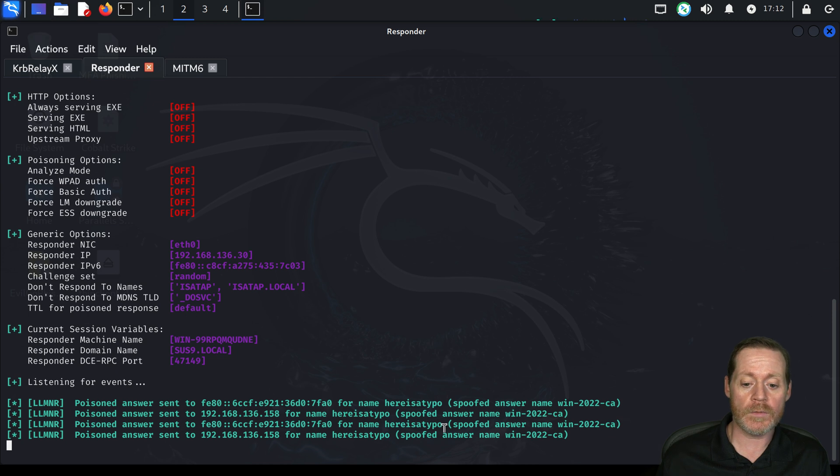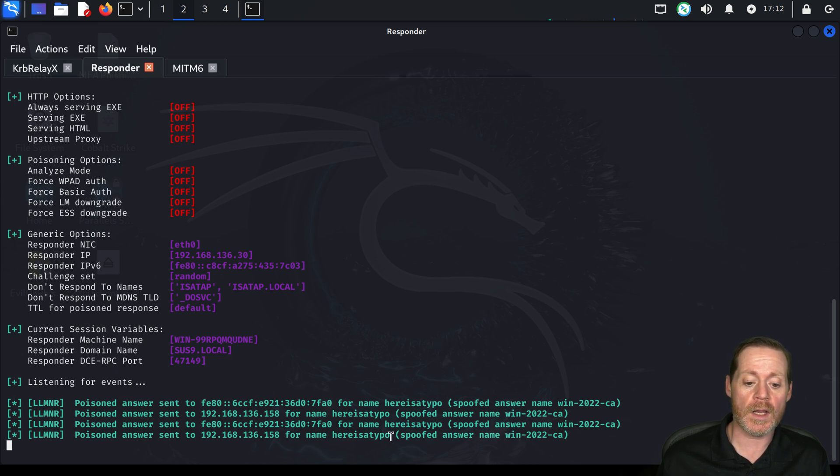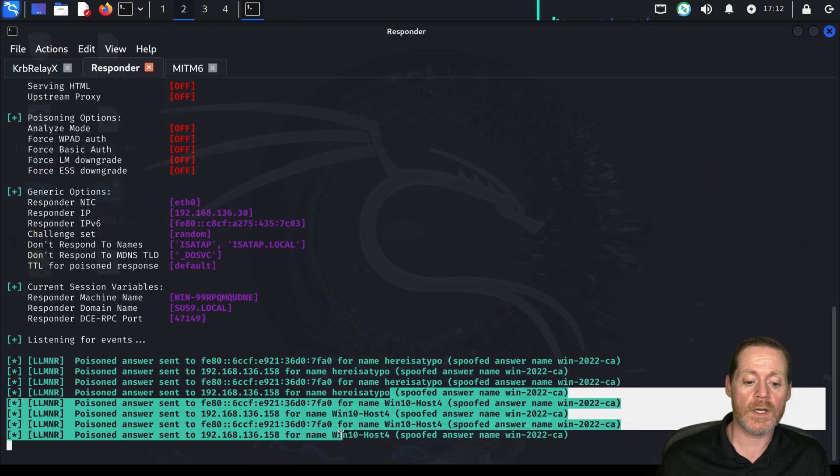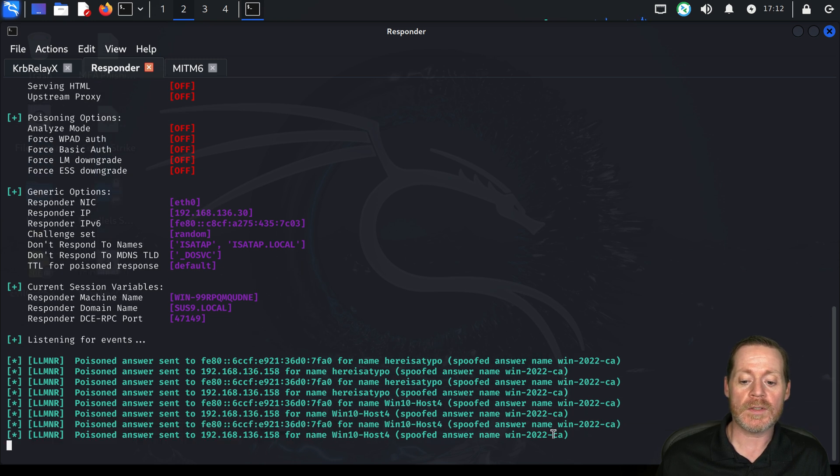If we come over here to Cali, you can see it responded the spoofed answer name of WIN22CA and said, hey, here's the name. Here's a typo. But no, that's actually WIN22CA.